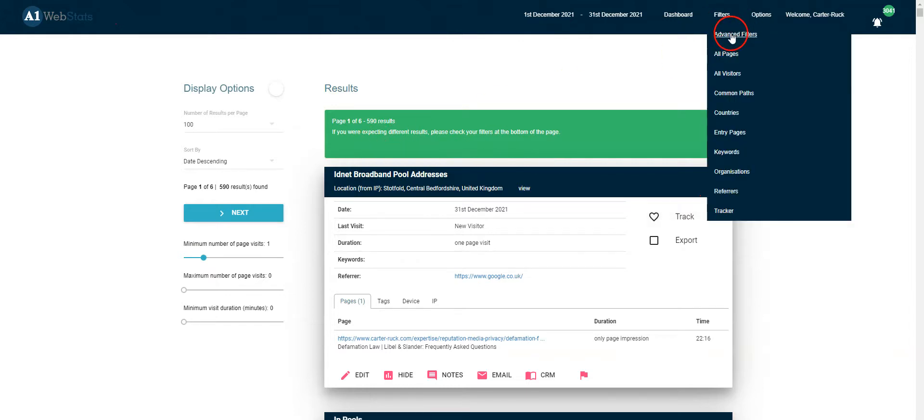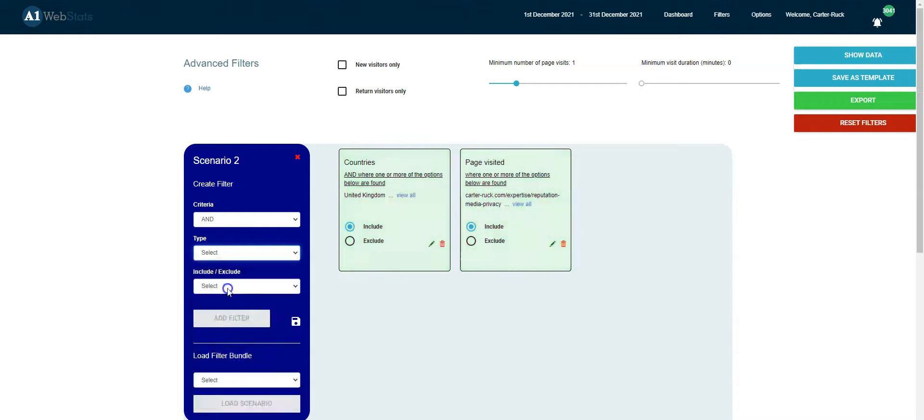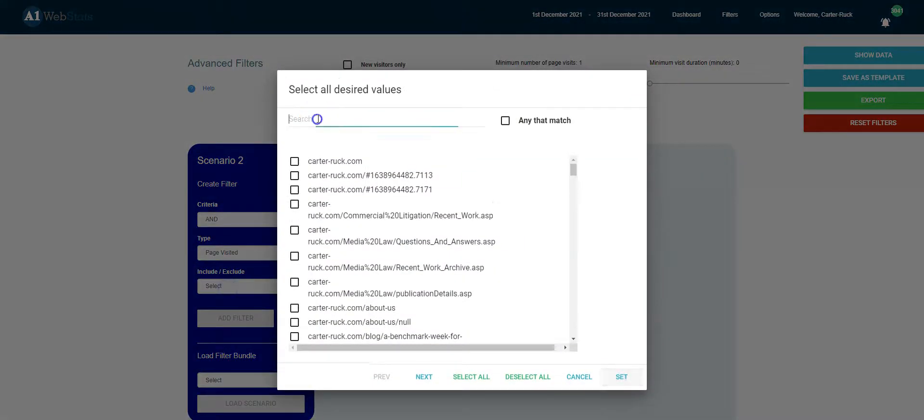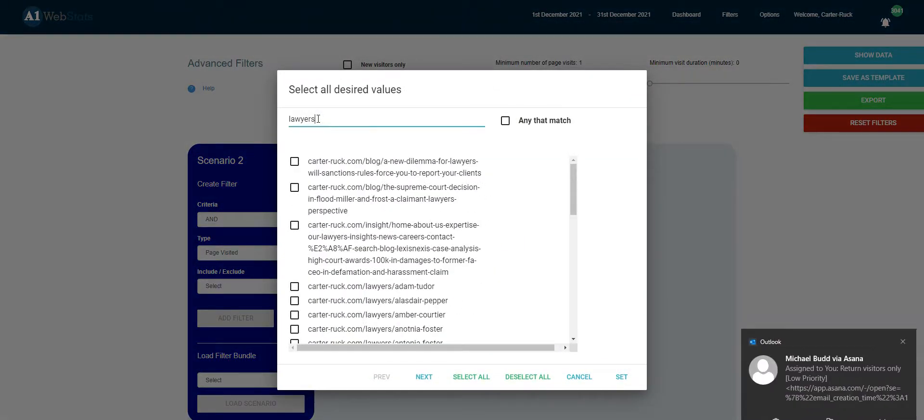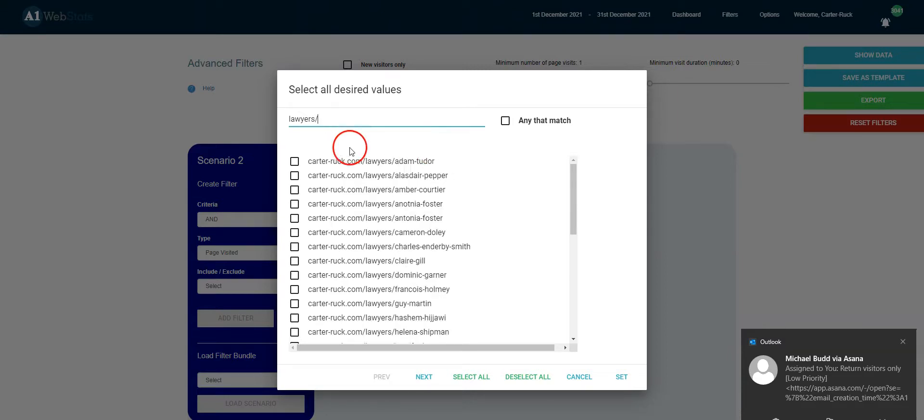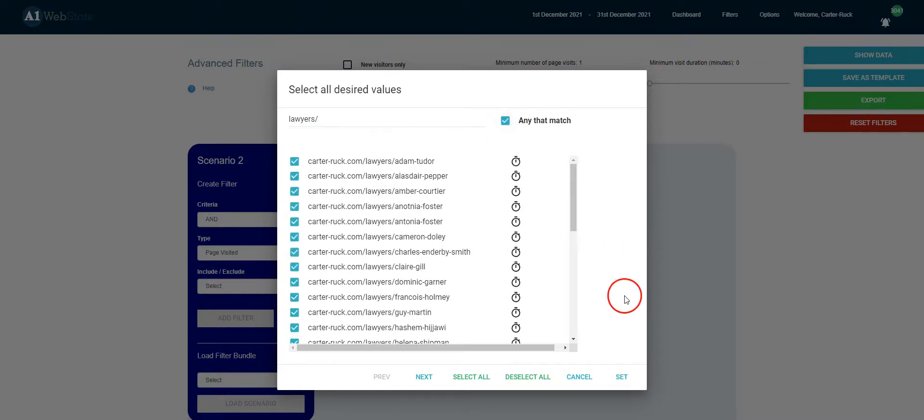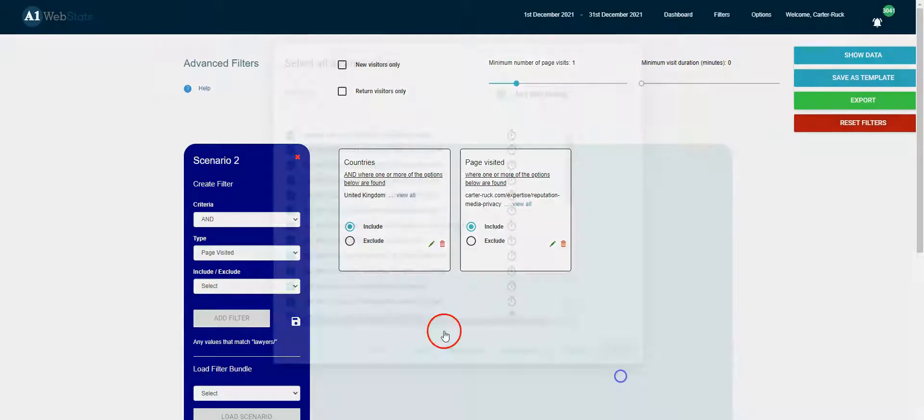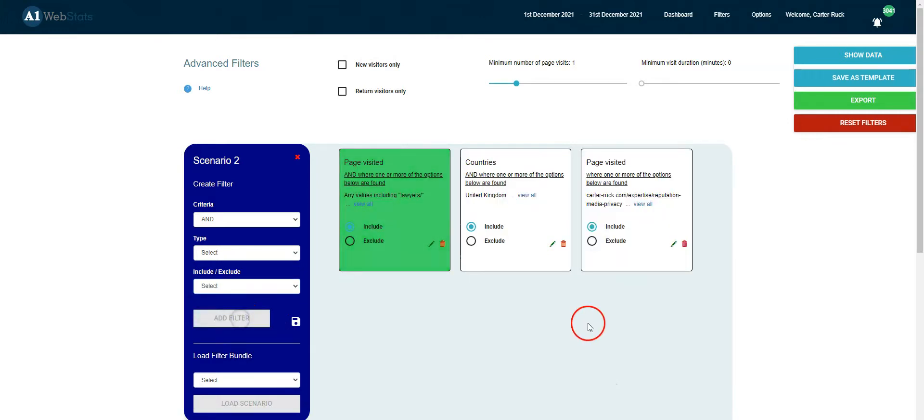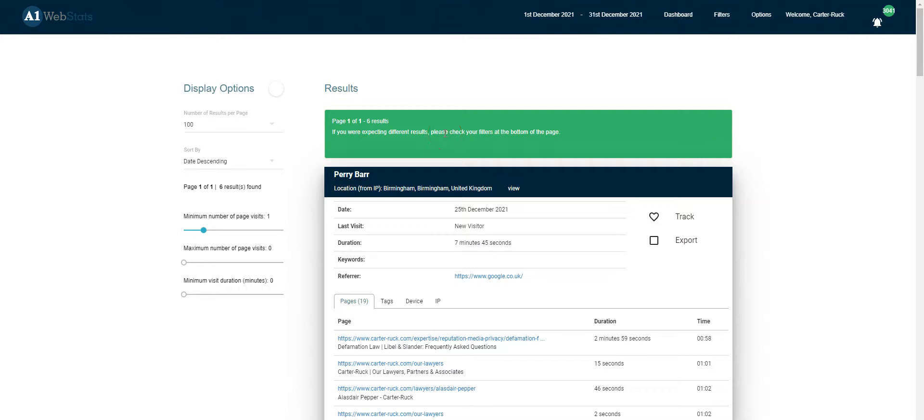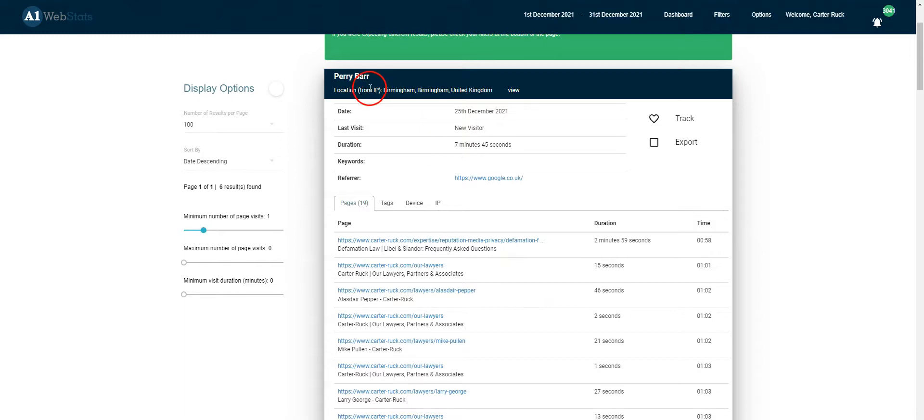So let's have a look at the data and see how many of these visitors got to the lawyers page. So we go in and we add page visited and we type in lawyers, and this will bring up any of the individual lawyers. So what we do is we select them all because we don't mind which lawyer it is, and we add the filter and we show the data. What we can immediately see is very low numbers—those UK visitors who got to that particular page also got to any of the lawyers pages within the website. So that's an extremely low conversion rate.